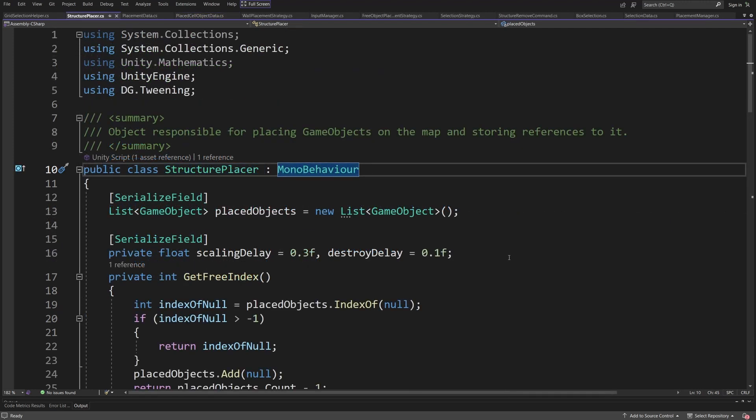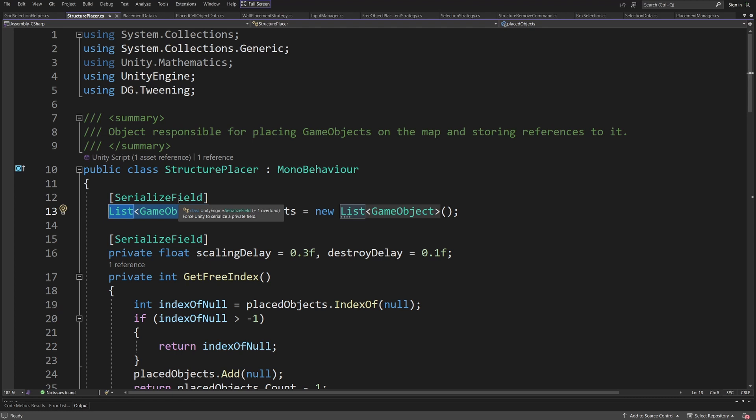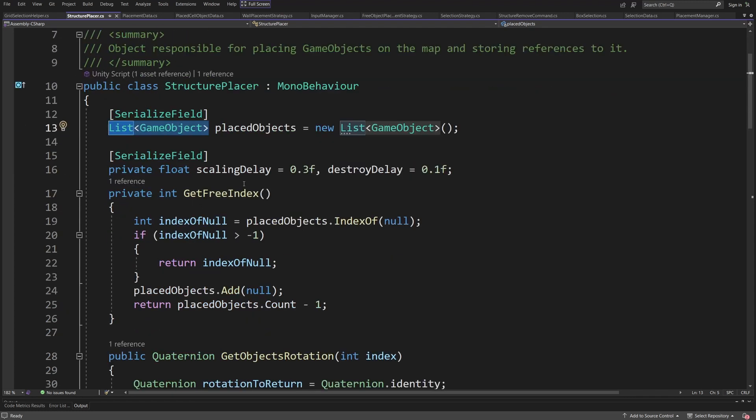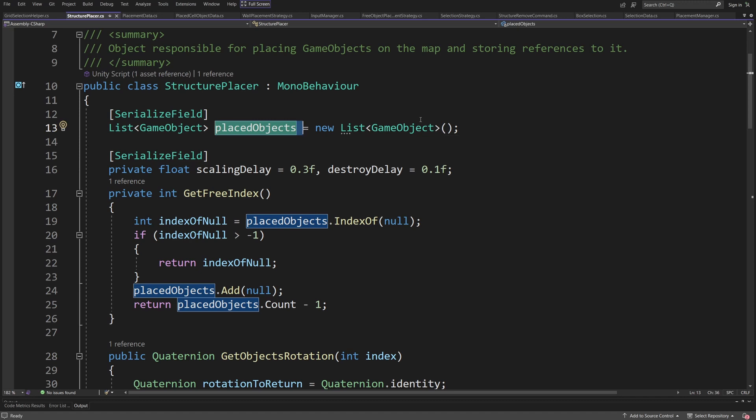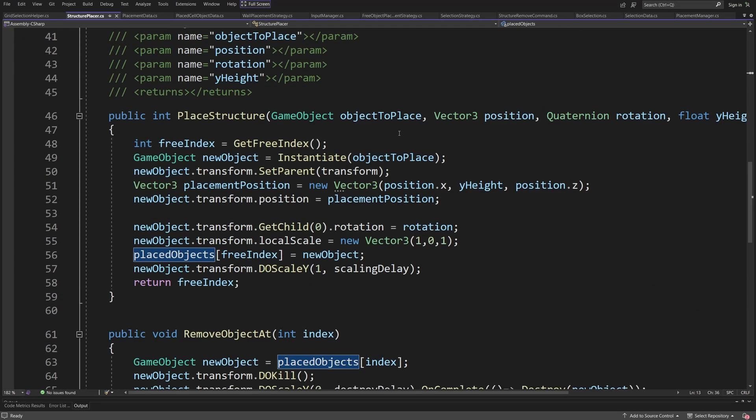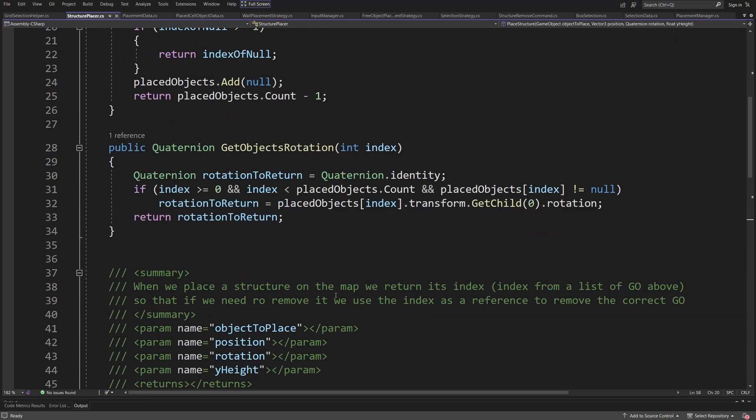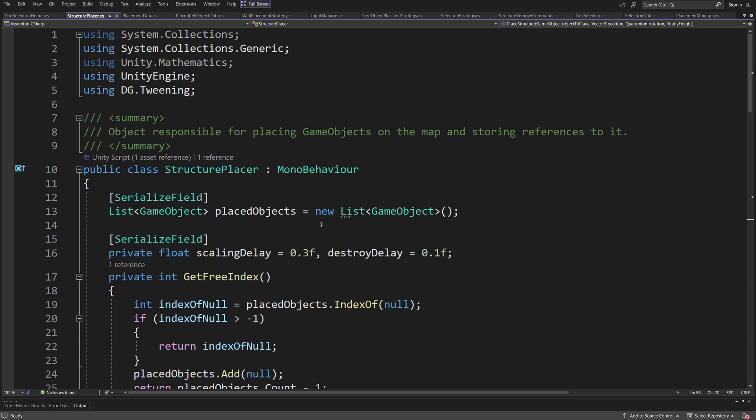The object that places game objects is a structure placer which has a separate list of game objects so I can get a key as the index on this list to this object, save it in my database, and then I can destroy it by removing the object from this list. At the same time when I create a new object I'm going to return an int so the index to the free position on our list so that I can save the reference to the game object as an index on this list inside my data about objects that are already placed on the map.